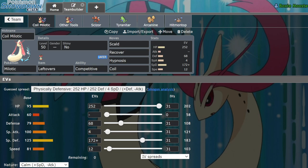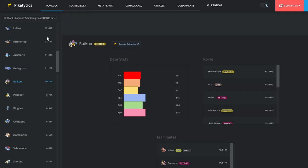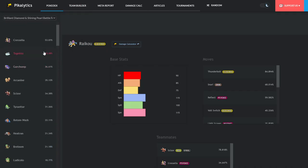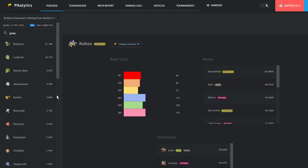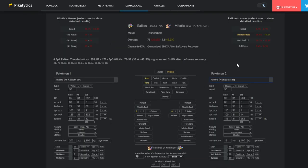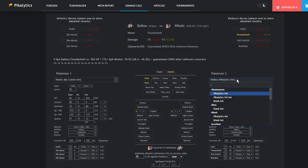So it's really easy for Milotic to just get on the field. And I think what makes it even easier is the fact that there aren't that many good Grass types in this format. Like if we look up Grass types, it's really hard to find one. It's Breloom, which is like the best one right now. It can actually deal decent damage. And Ludicolo, which like I said, Ludicolo's damage output versus Milotic isn't that great.